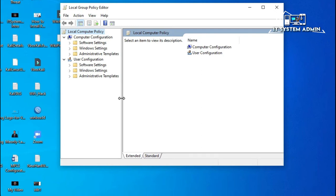Under User Configuration, expand Administrative Templates.